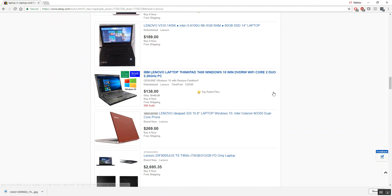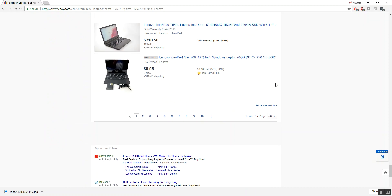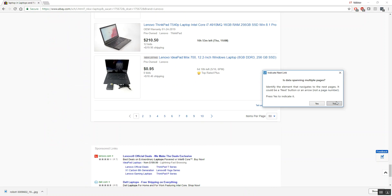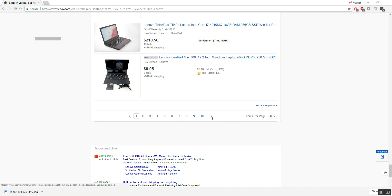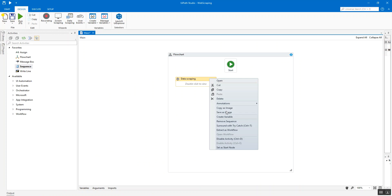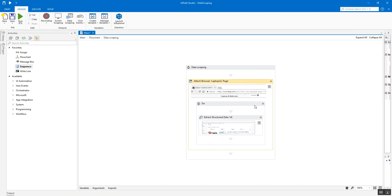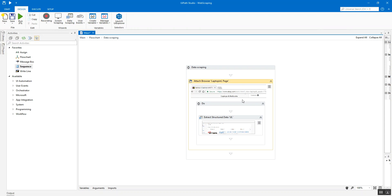A new window asks if the data spans multiple pages. Since the page shows only around 30 results and we want 80, we tell the bot which link to click to go to the next page. Select 'Yes', then select the Next Page link. The sequence is automatically generated. UI Path will go to the next page, keep extracting data until it reaches the limit of 80 — you could set it to 1000 too.